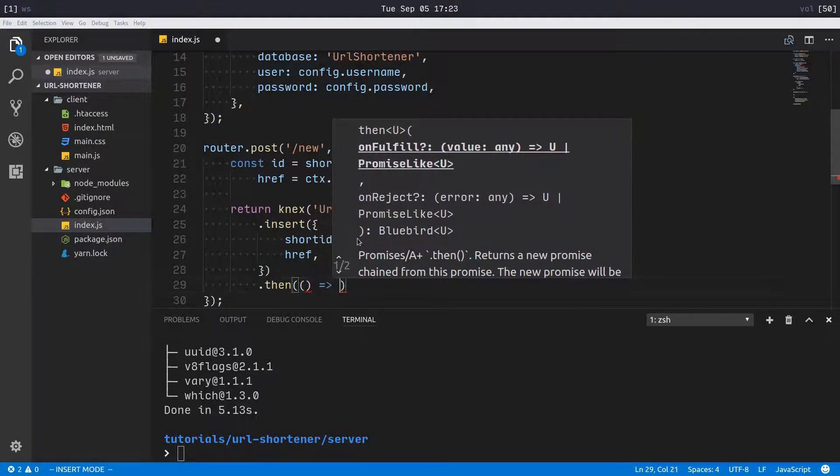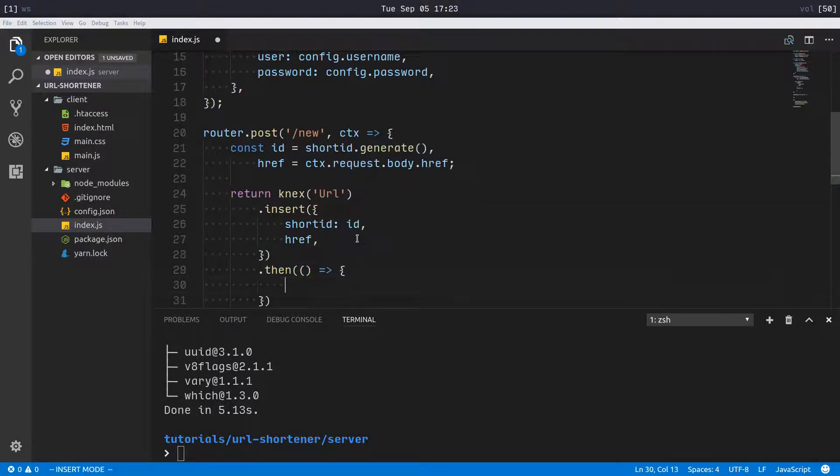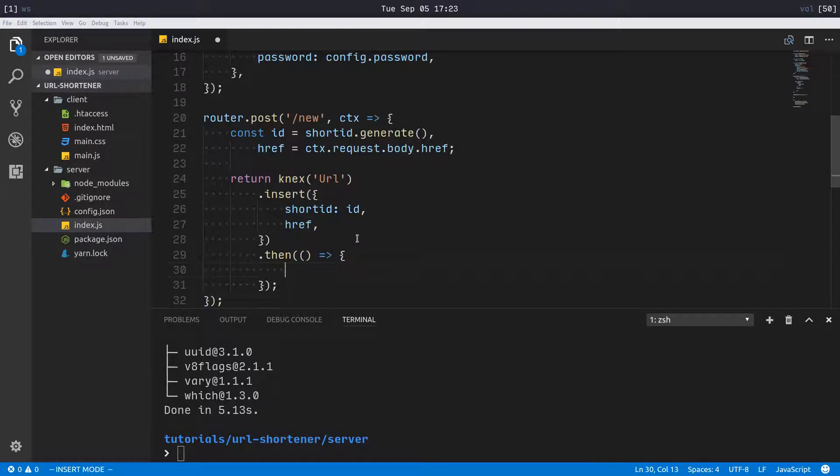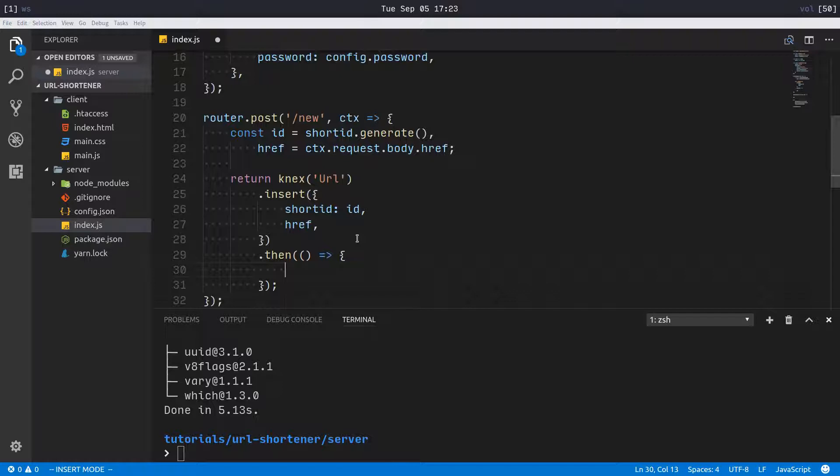I'm not doing any checking like is it a valid URL, or if we couldn't connect to the database, I'm not doing any error checking like that. Obviously if you were putting this in production you'd want to add error checking, but that's kind of boring and would take up a lot of time.